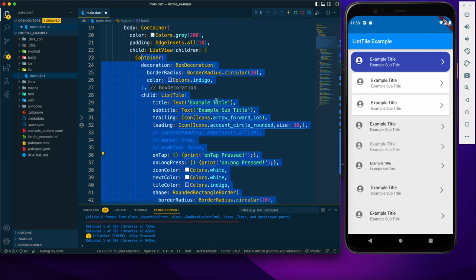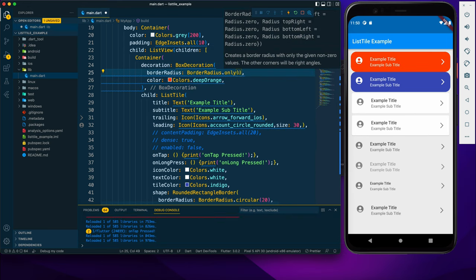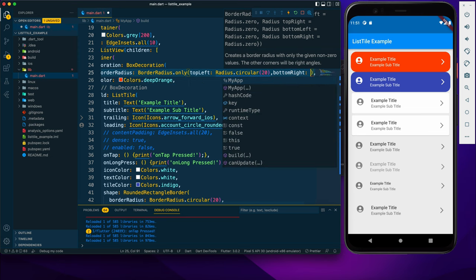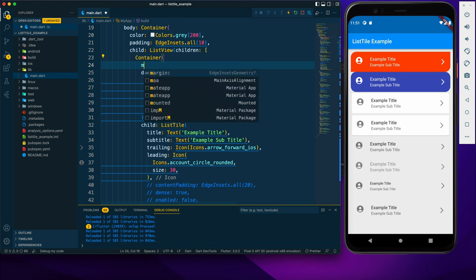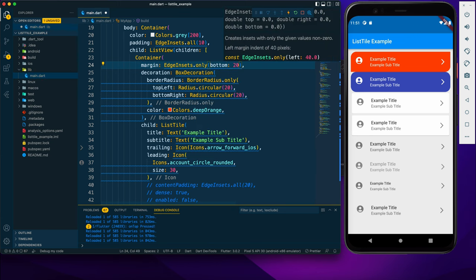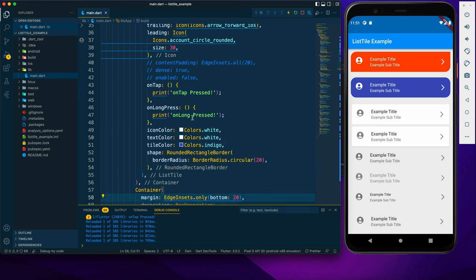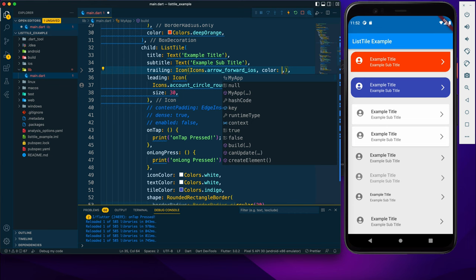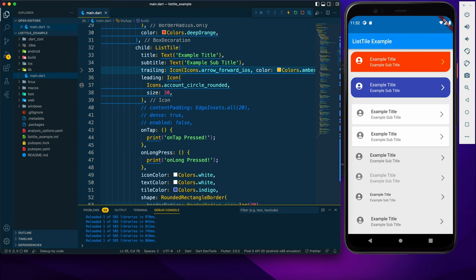I'll copy this one more time and change it to a different color, providing borderRadius only to the top-left and bottom-right corners using Radius.circular(20). I'll also add a margin at the bottom. Additionally, if you want different colors for the leading and trailing icons individually, you can use the color property directly on the Icon widget rather than iconColor, and set it to blue or any desired color.